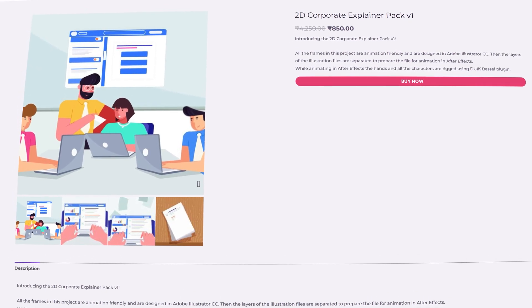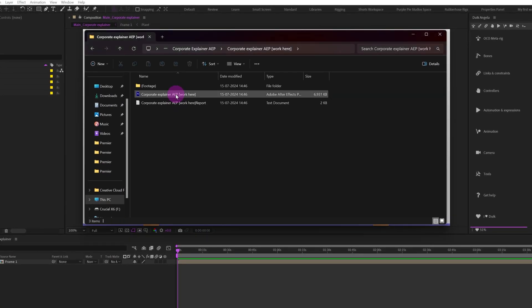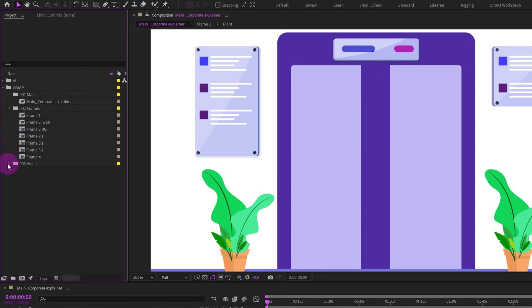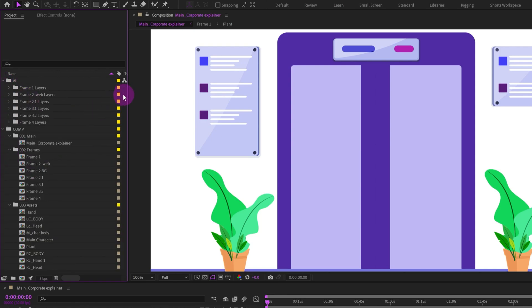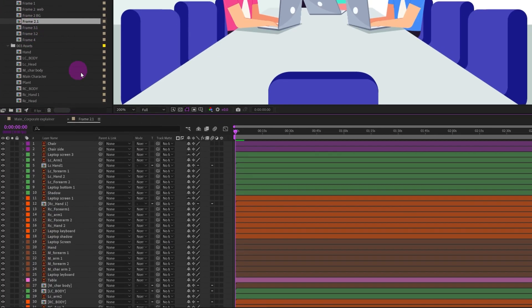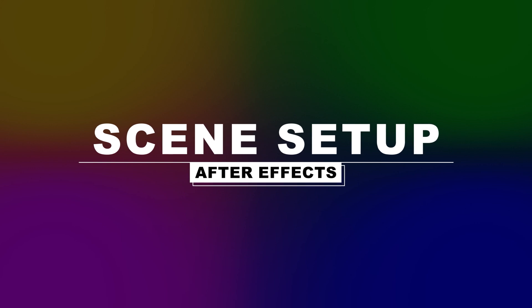After downloading the open file from our website, you will get an After Effects practice file inside the AAP folder. You can use this file to follow along with all the lessons because all the pre-comps, imported assets, and illustrations are properly organized and layers are properly labeled. That being said, let's dive right into Adobe After Effects and get started with the scene setup.